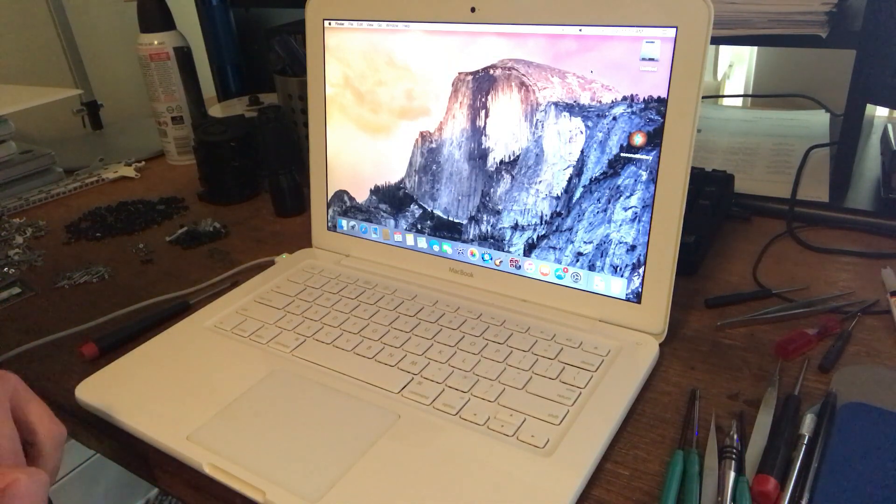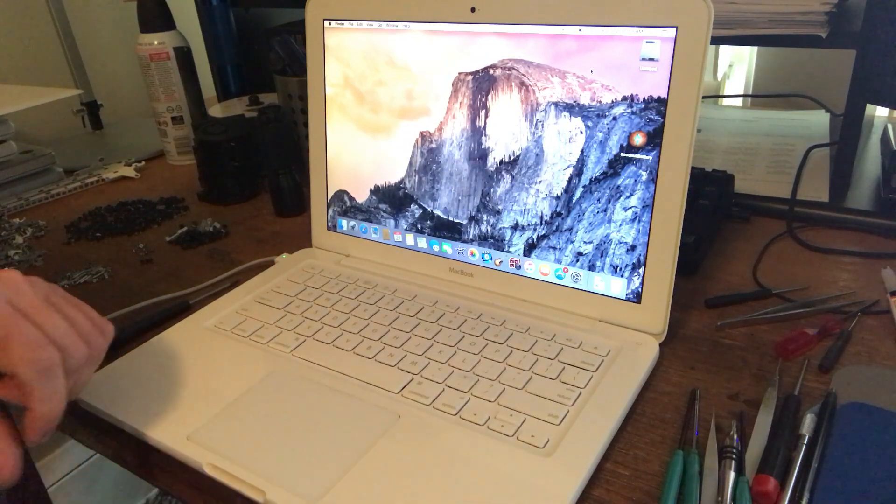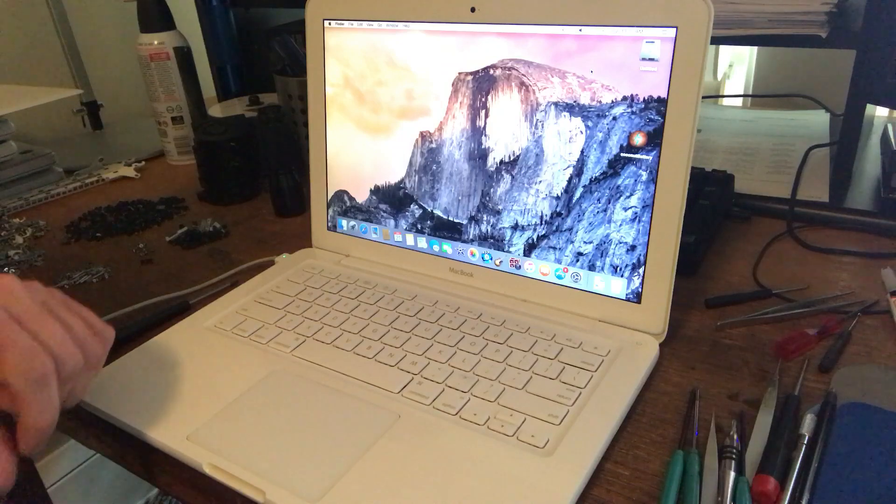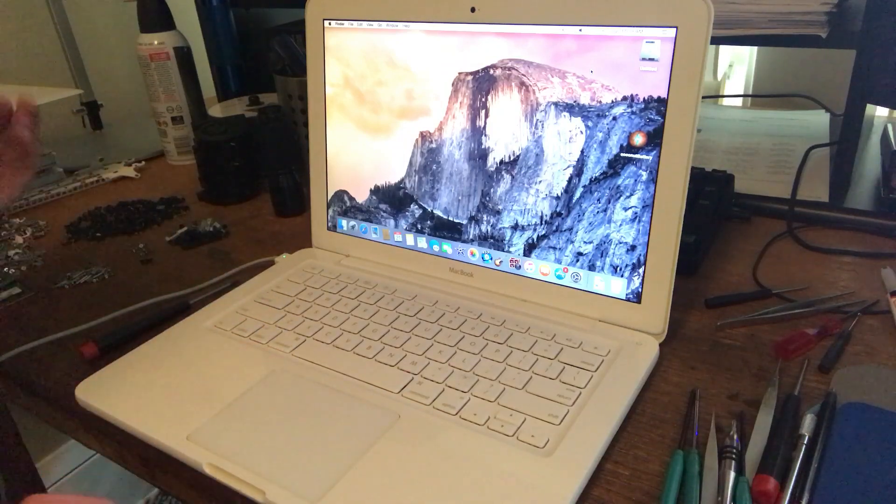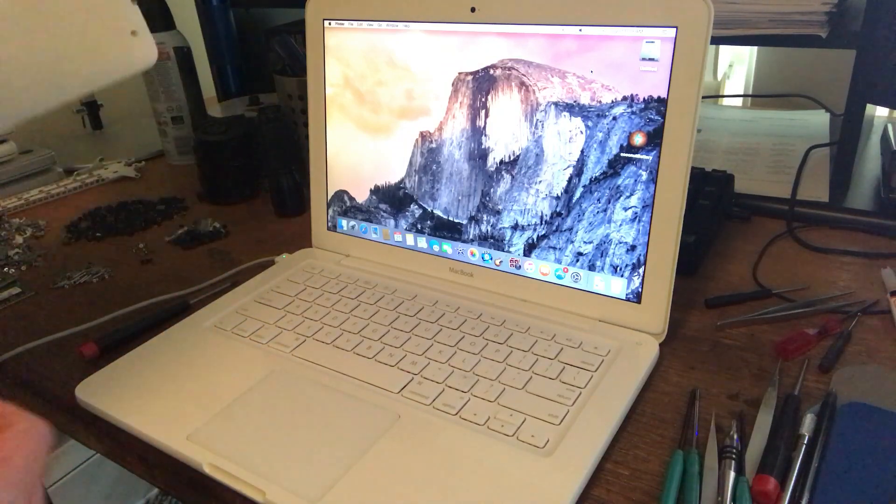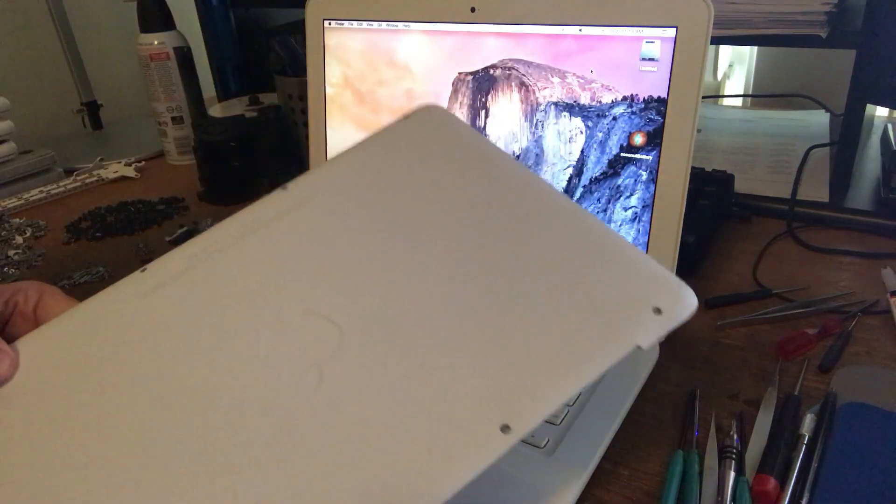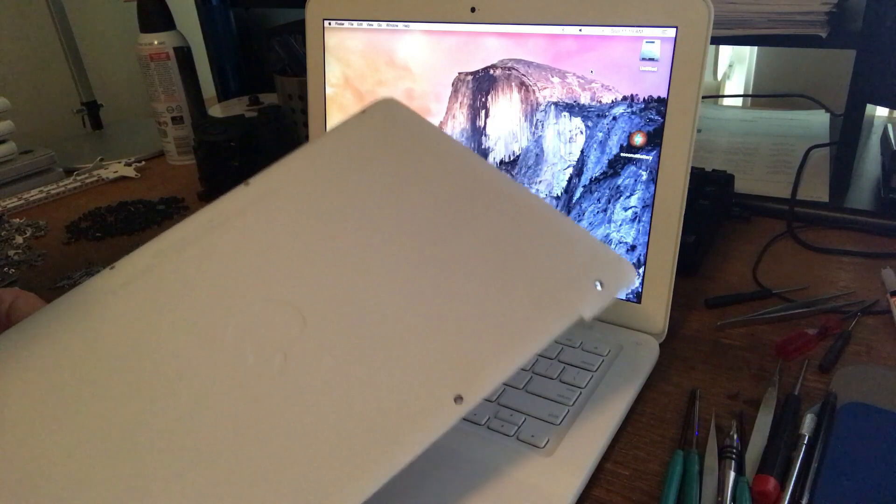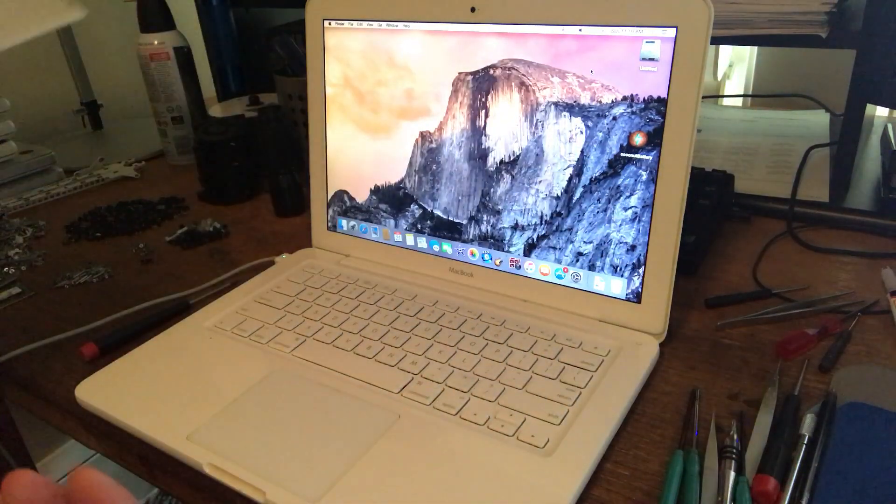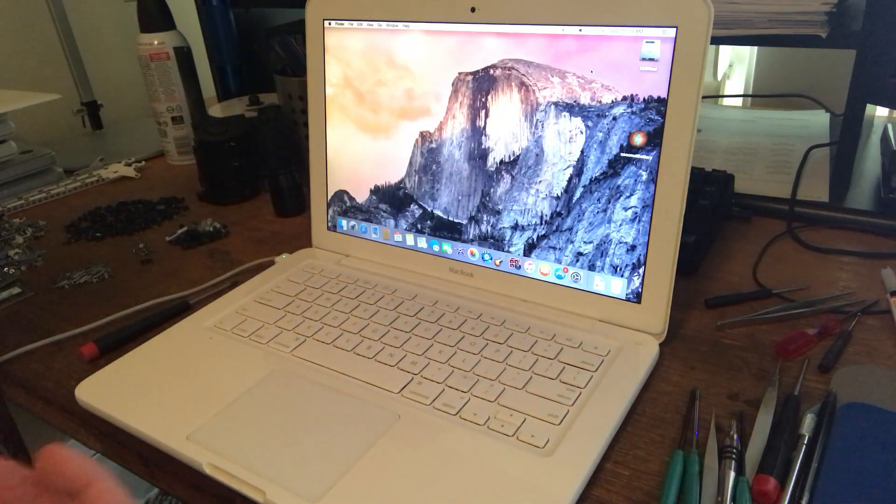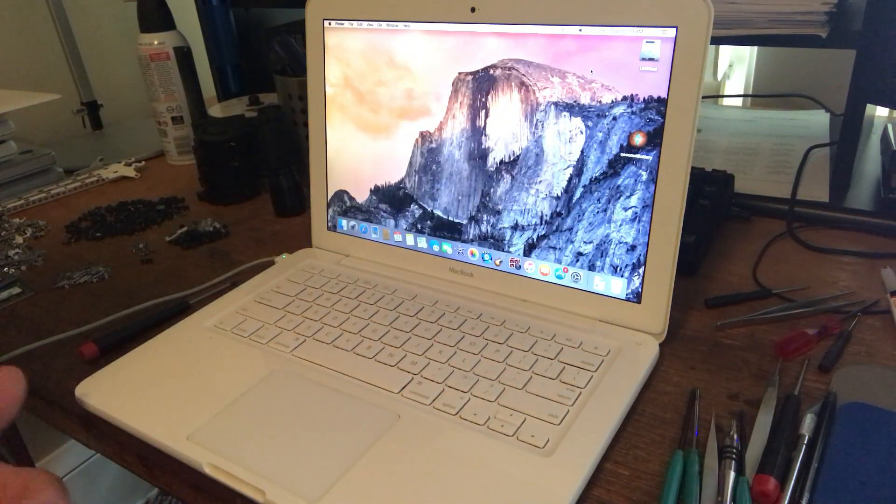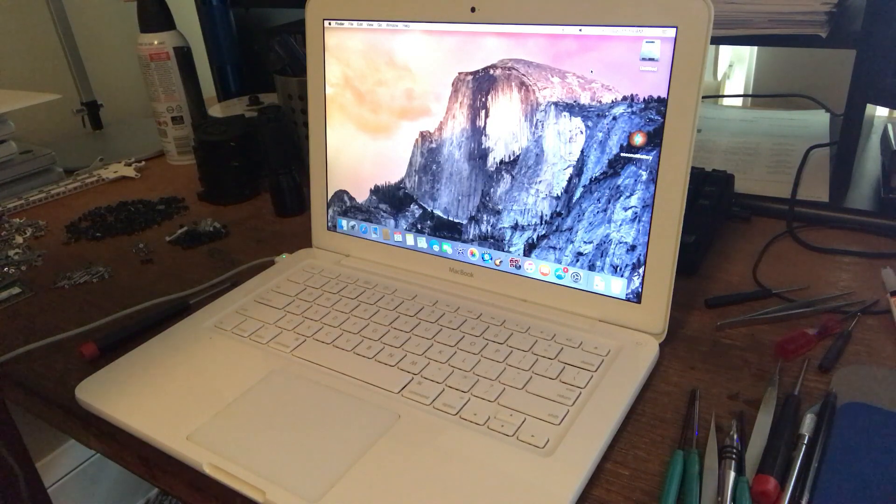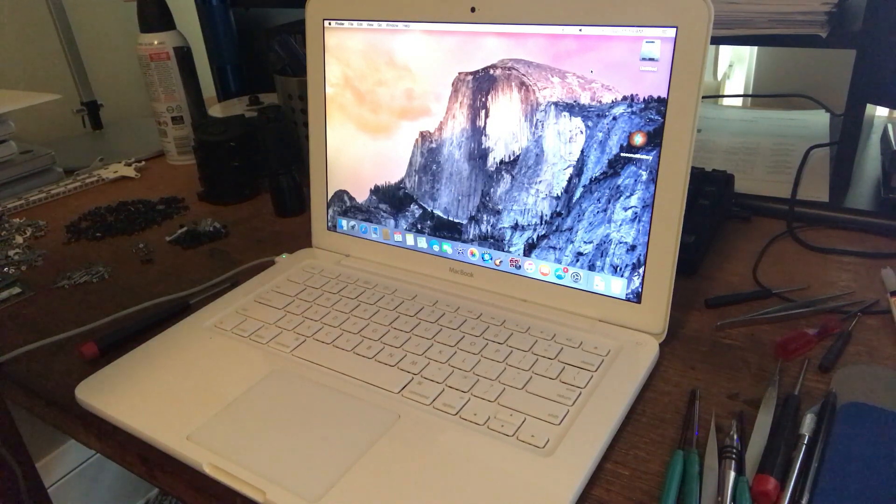So what I usually do is, you have to take the bottom of the machine off. This is a white unibody but other machines are similar. You have to take the bottom of the machine off, you have to take the battery out generally on most models because the battery covers up the trackpad.